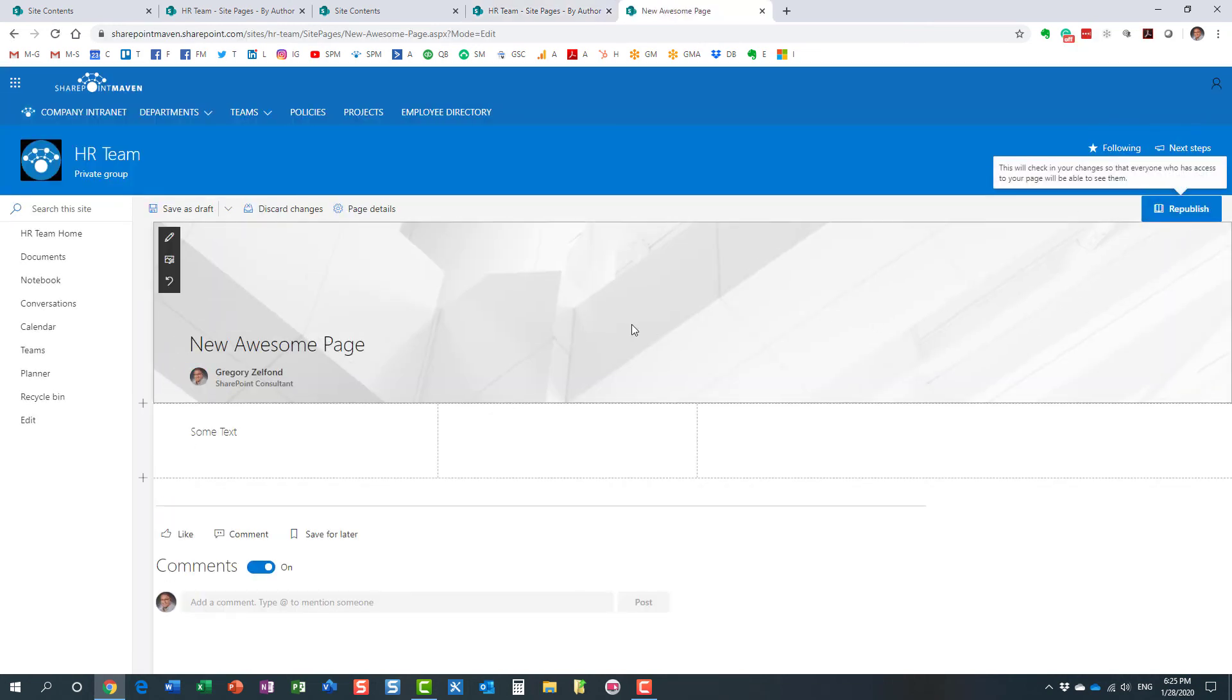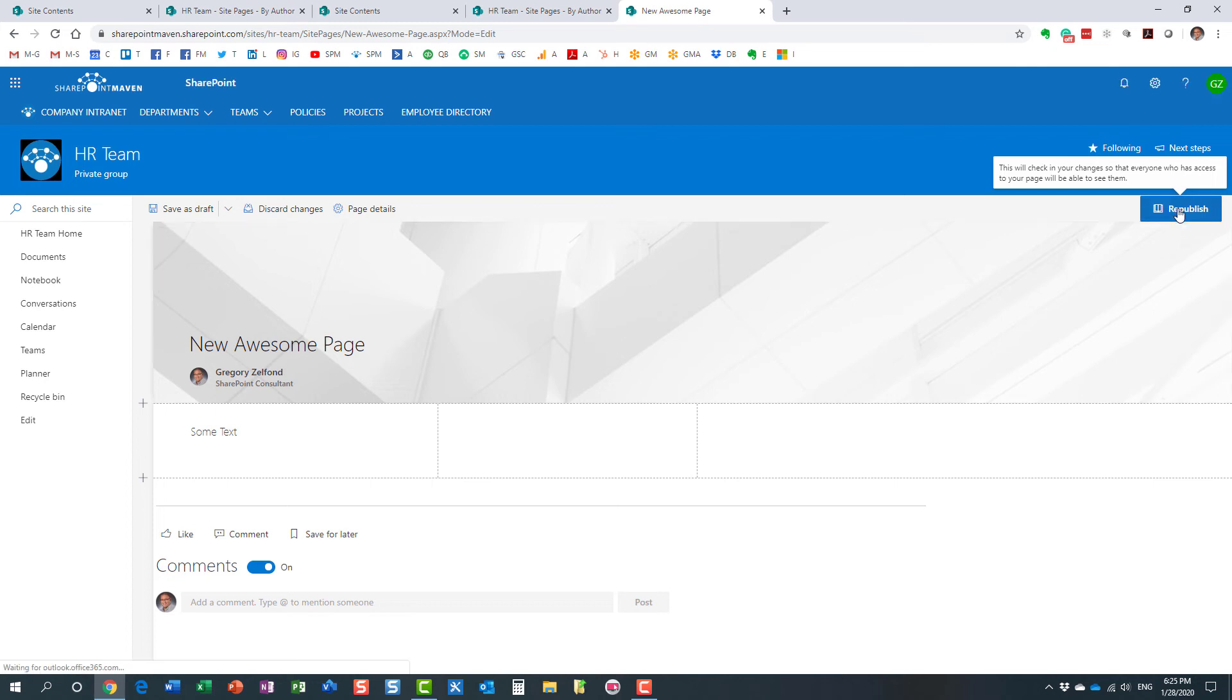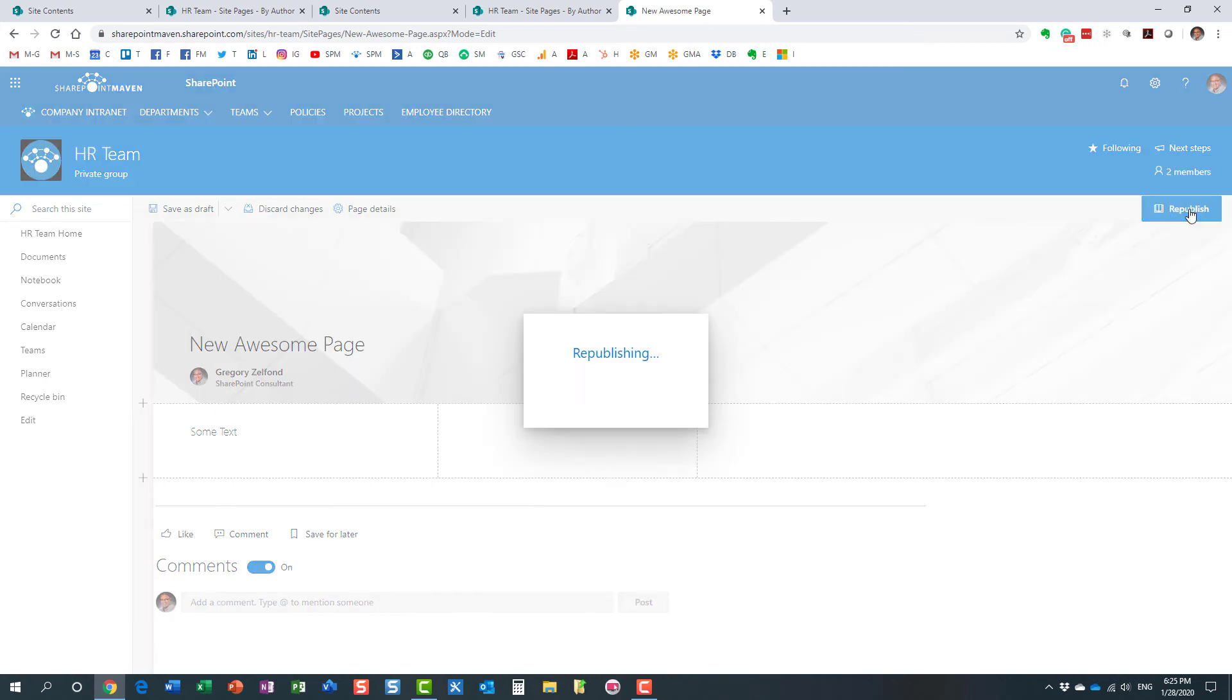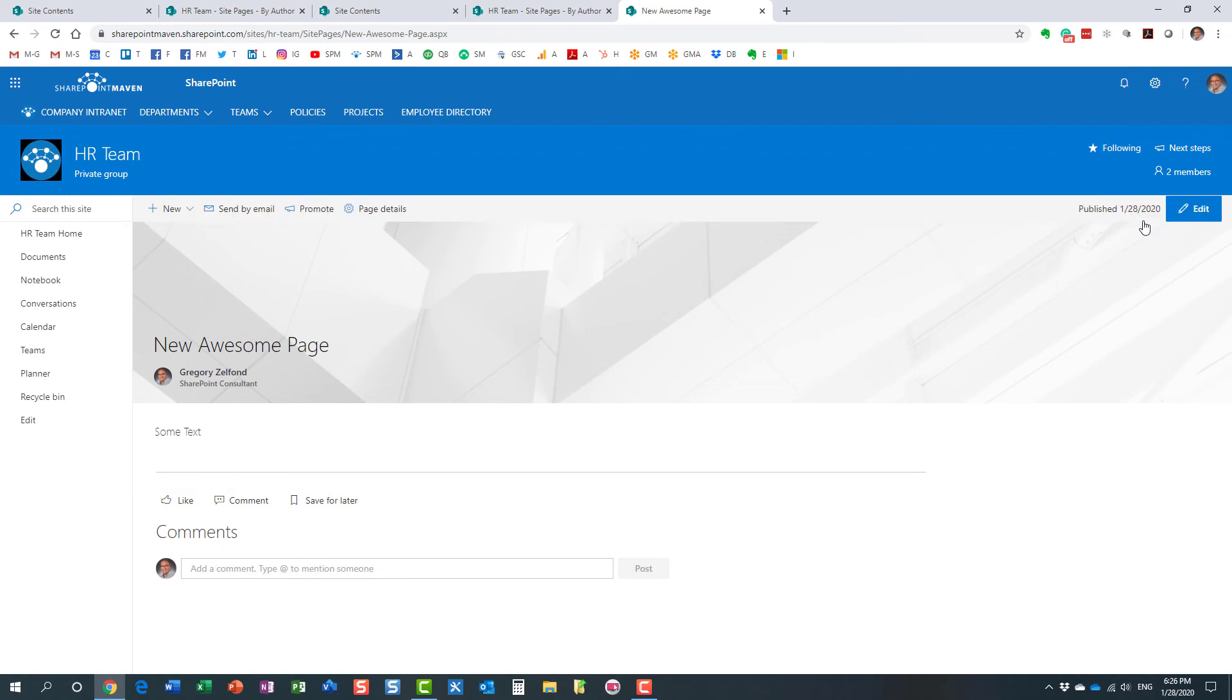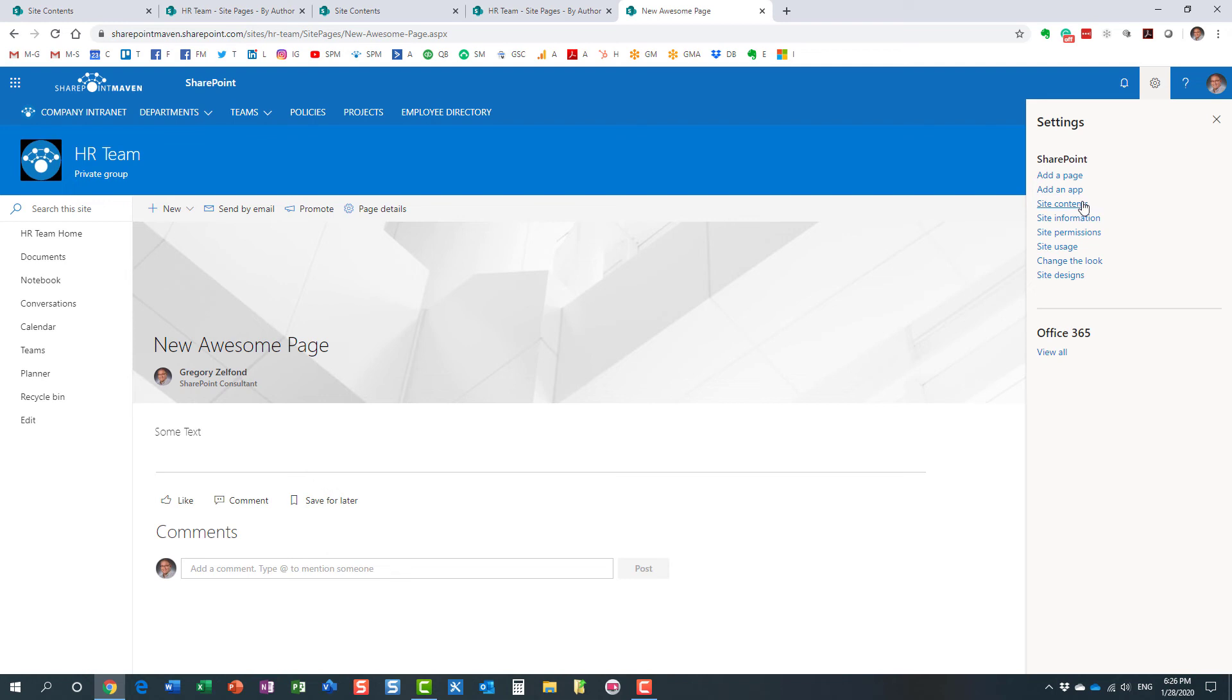Remember when I was editing the page? If you don't publish the page, that means the page is not live. It's not going to be available to you to make it a home page. So make sure to publish, then you navigate to site contents, site pages.